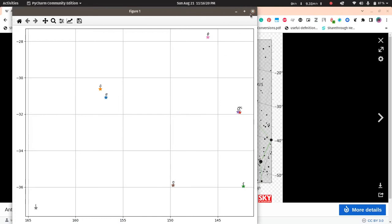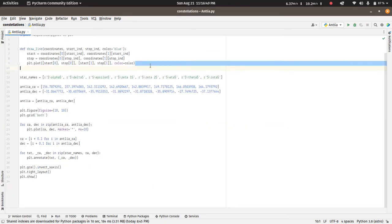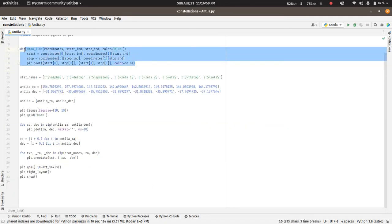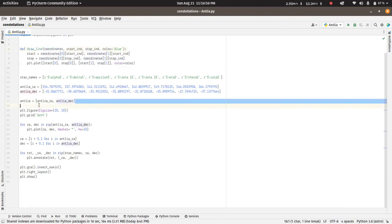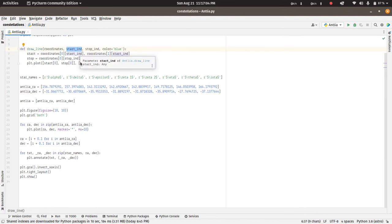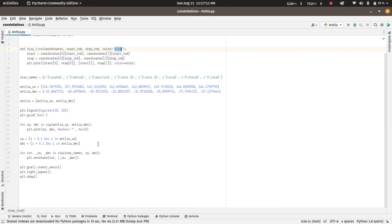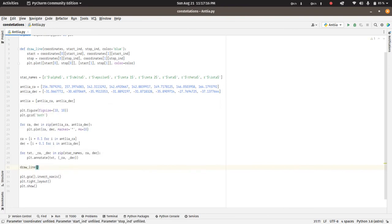So for that we can define a function to draw the lines. So here I have defined a function draw_line that will take in the coordinates, the right ascension and declination of the constellation which I have paired up here, and then we will tell it to use the start index and stop index to take the initial and final coordinates, and then the color of the line blue. So let's try that out.